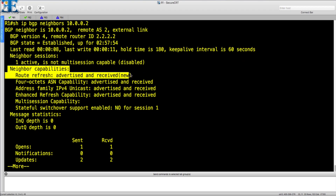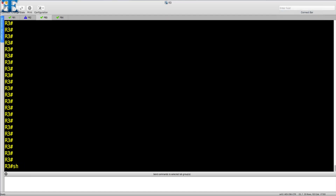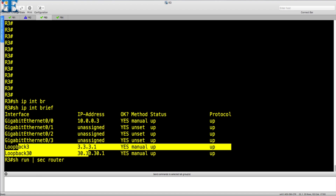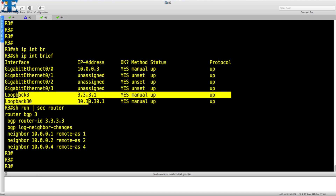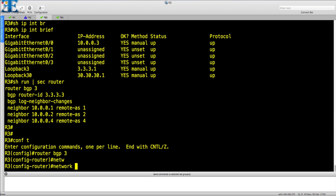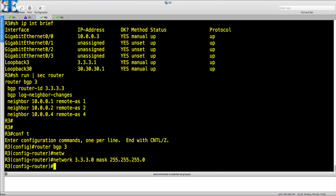Now we will see how route refresh capability can be used. We will advertise two loopback interfaces from R3. Then we will change their local preferences on R4. To apply the policy, we will use route refresh capability instead of resetting the BGP session.